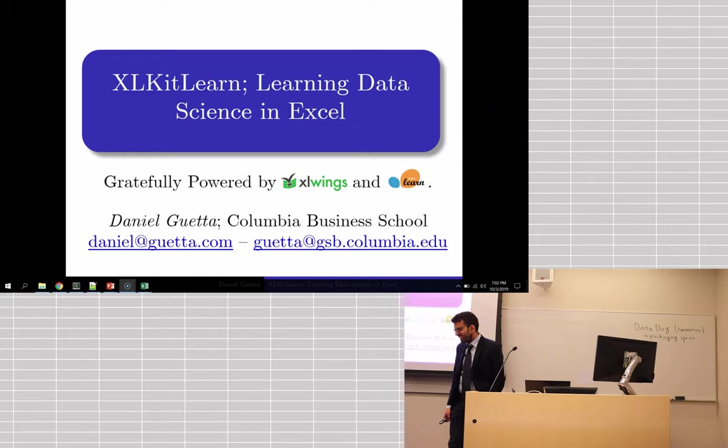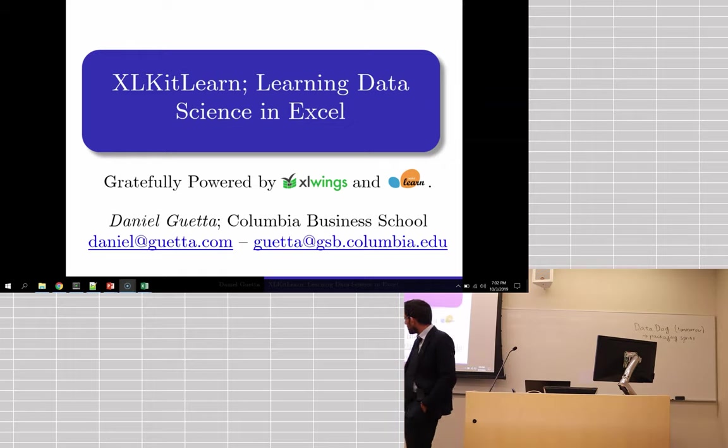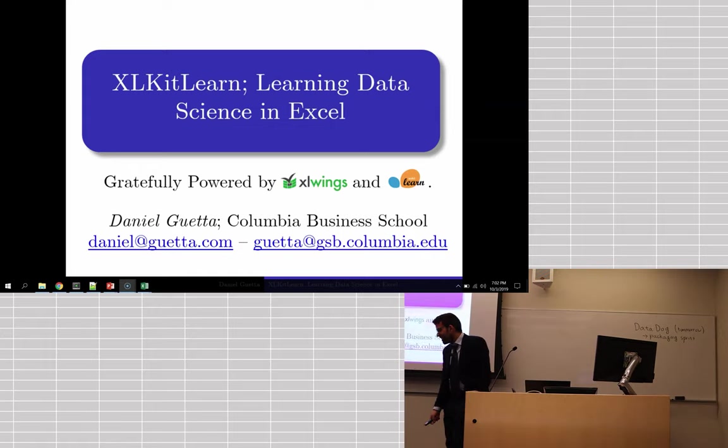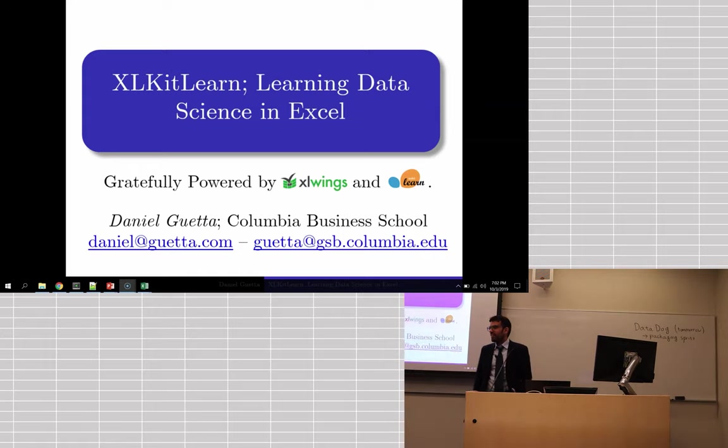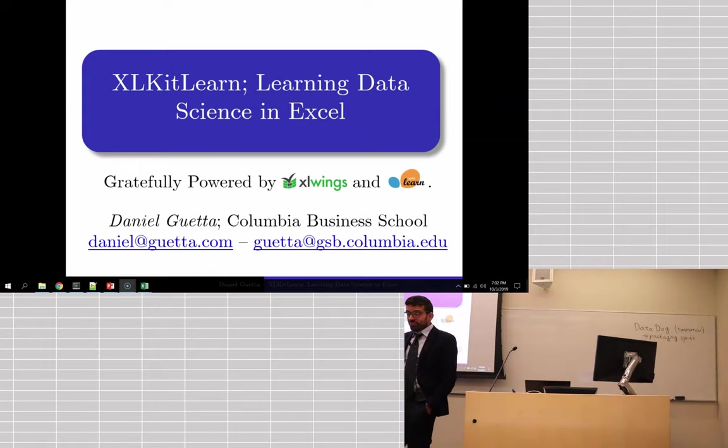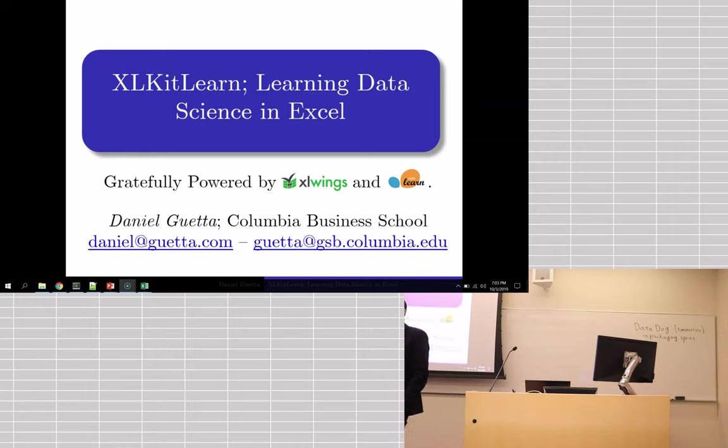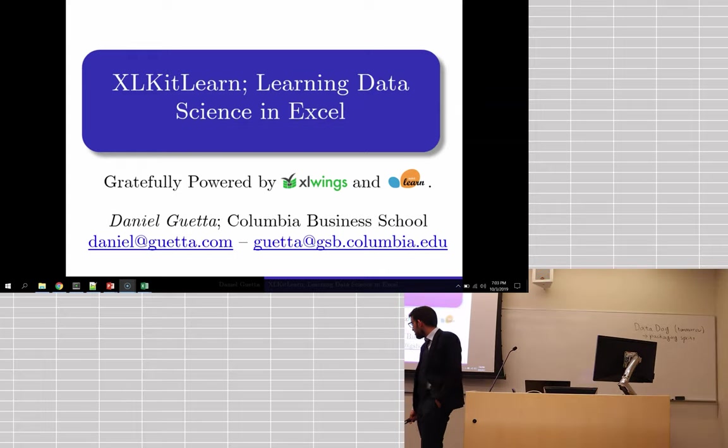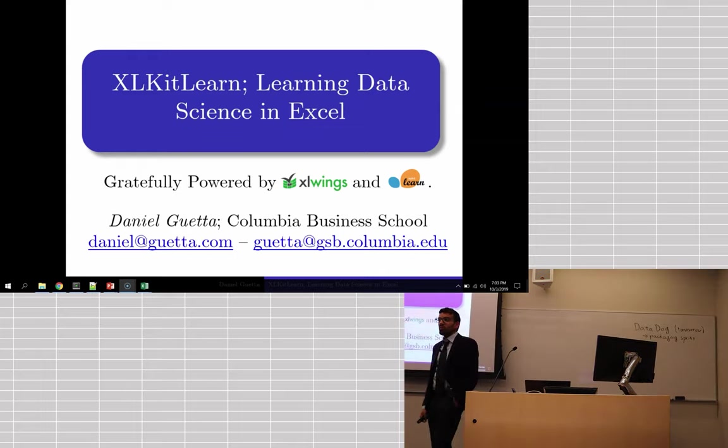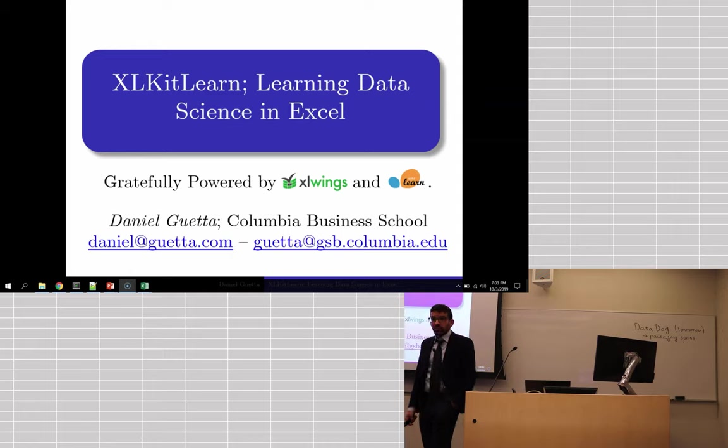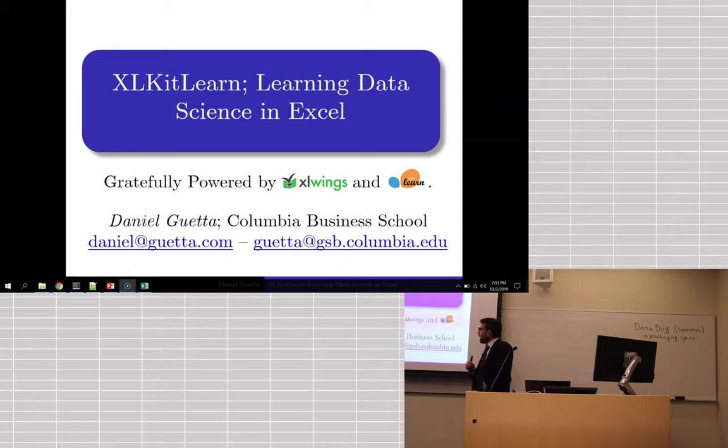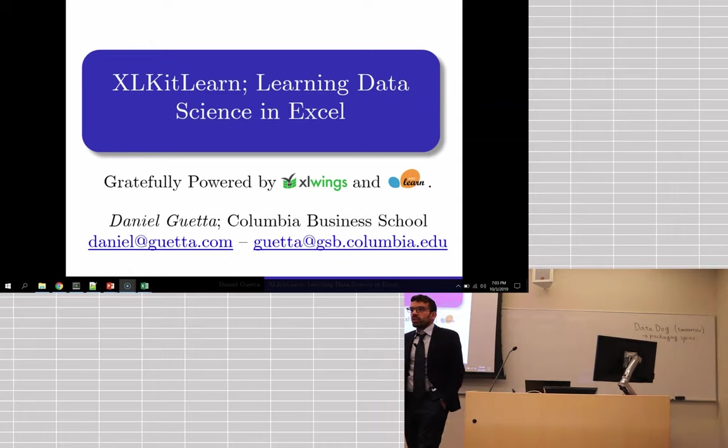Alright, good evening everyone. Thank you so much for having me here, Felix. My name is Daniel Guetta. I'm a senior lecturer at the Columbia Business School. My background is actually in physics. I was in consulting for a while, I was at Palantir Technologies on the commercial side, not the government side. And then I moved over to Columbia about two years ago. At Columbia Business School specifically, but also a little of the engineering school, I'm very much spearheading a lot of our analytics curriculum.